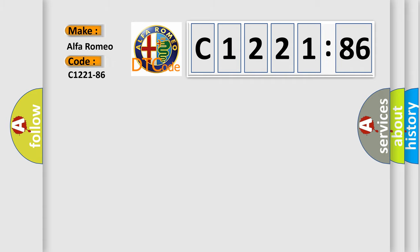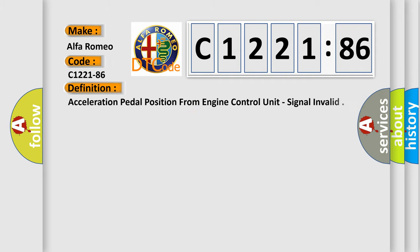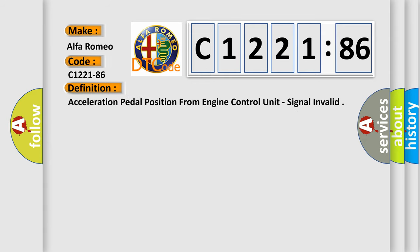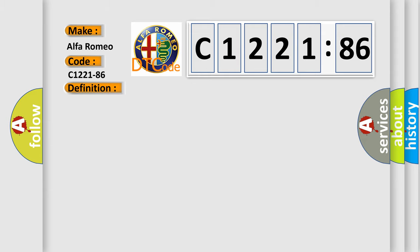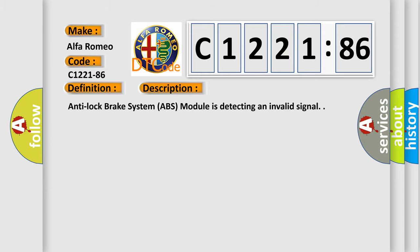So, what does the diagnostic trouble code C1221-86 interpret specifically for Alfa Romeo car manufacturers? The basic definition is acceleration pedal position from engine control unit, signal invalid. And now this is a short description of this DTC code.